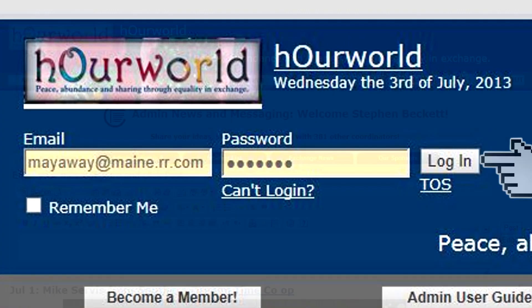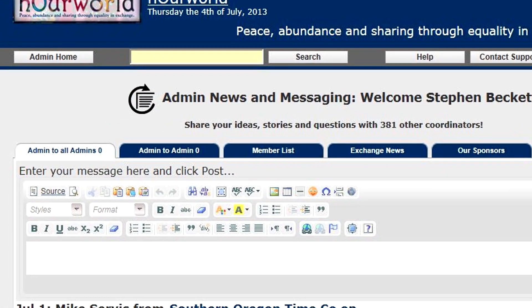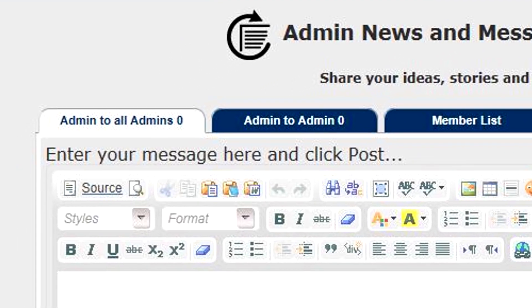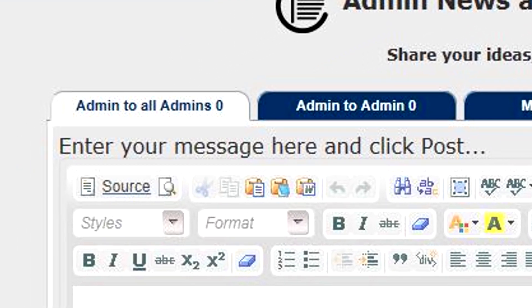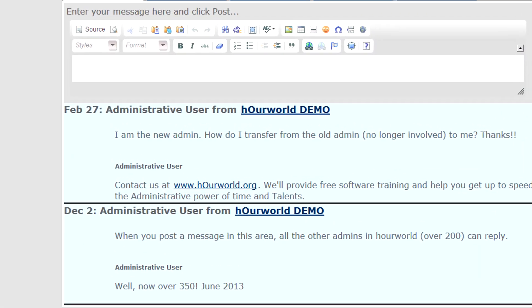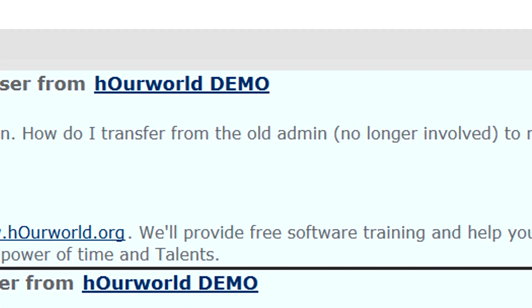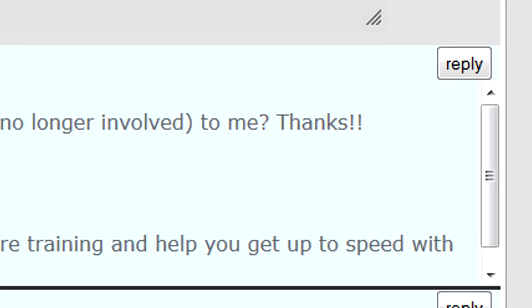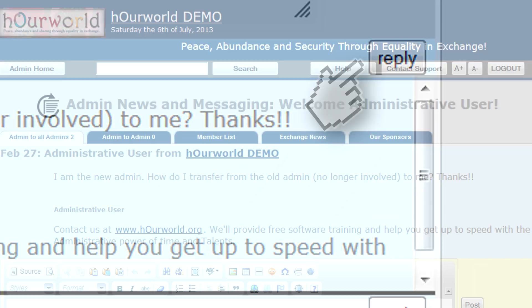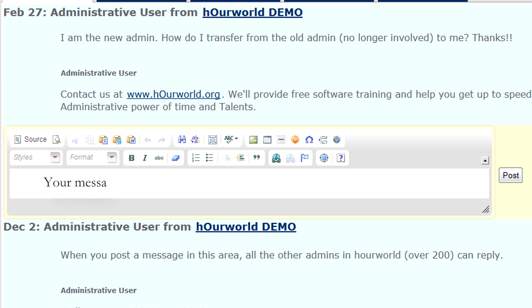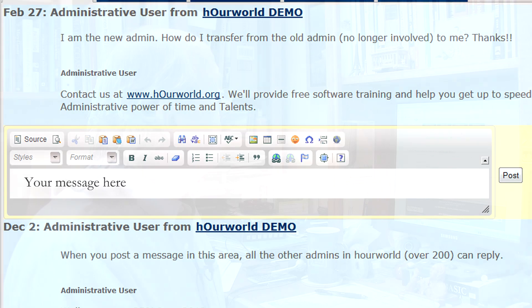Once inside, we land on a news and messaging area that allows you to post questions that all the other administrators in Our World will see when they log in. If you happen to reply to one of these entries, everyone in that particular thread will receive an email copy of the whole thread.